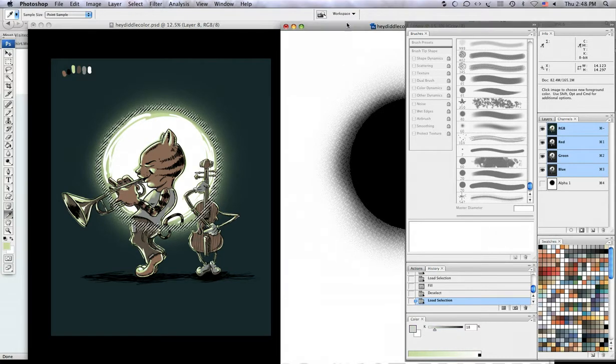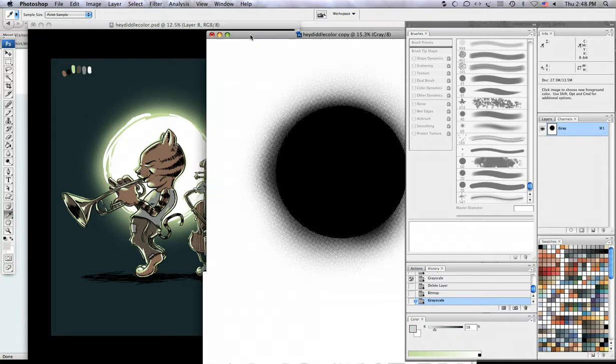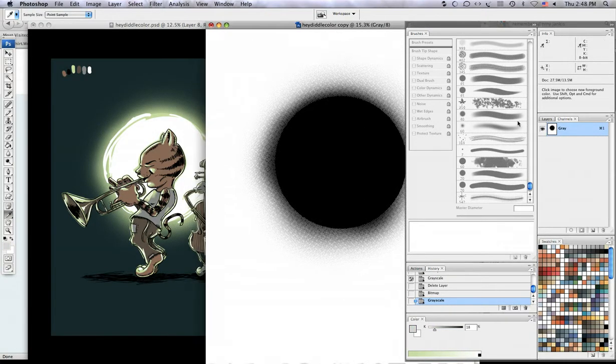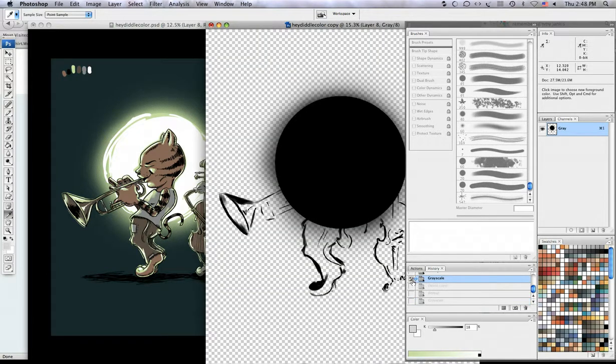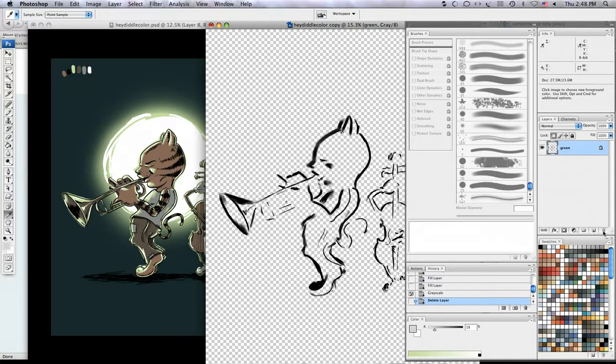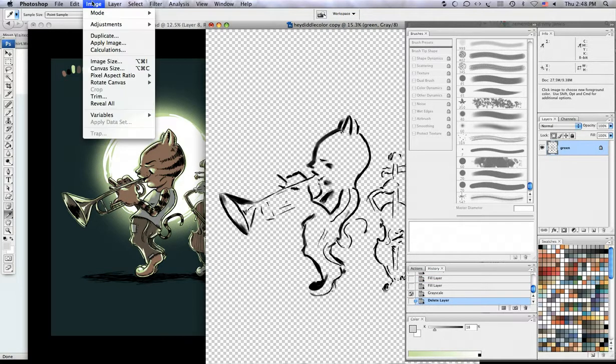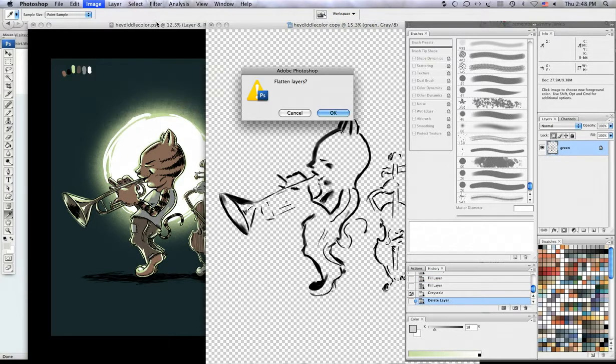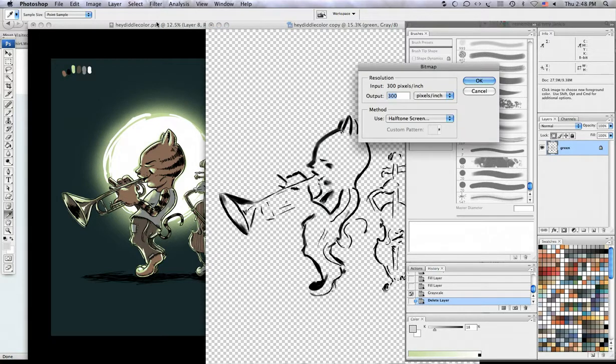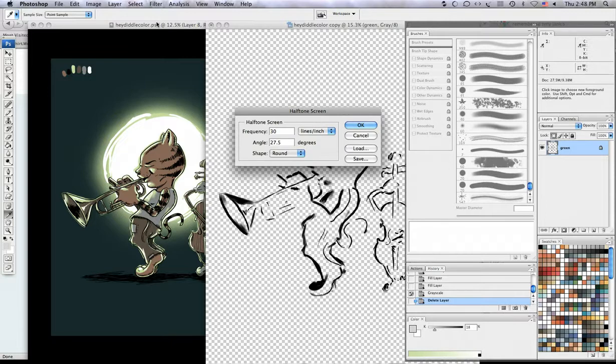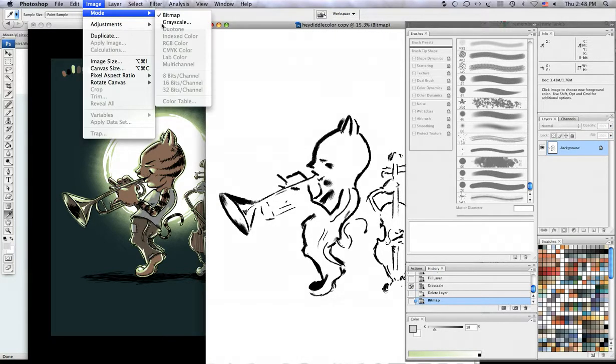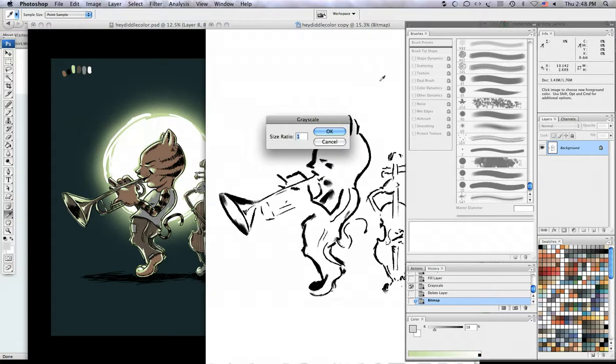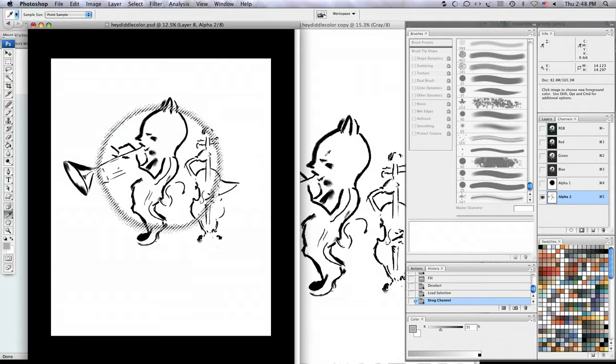Okay, so for my second channel I'm going back to this copied file, go back to my history state that I have marked, and I'm going to throw out that layer and repeat the process over again. Switch mode to bitmap, flatten layers, go with all my same settings, switch back to grayscale and drag my channel right over.